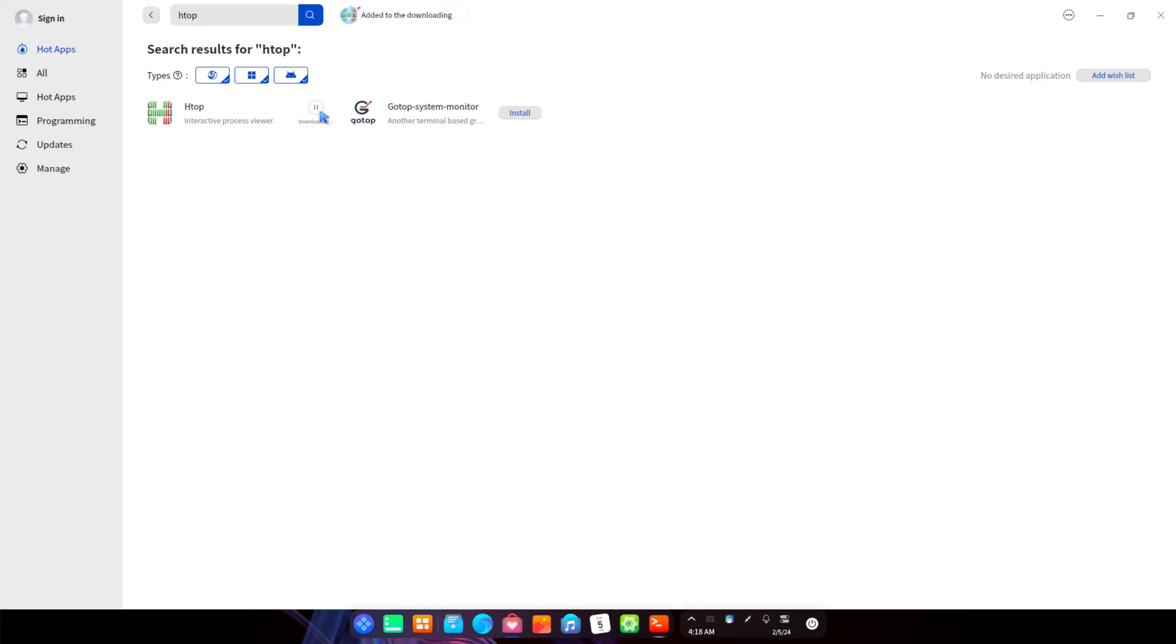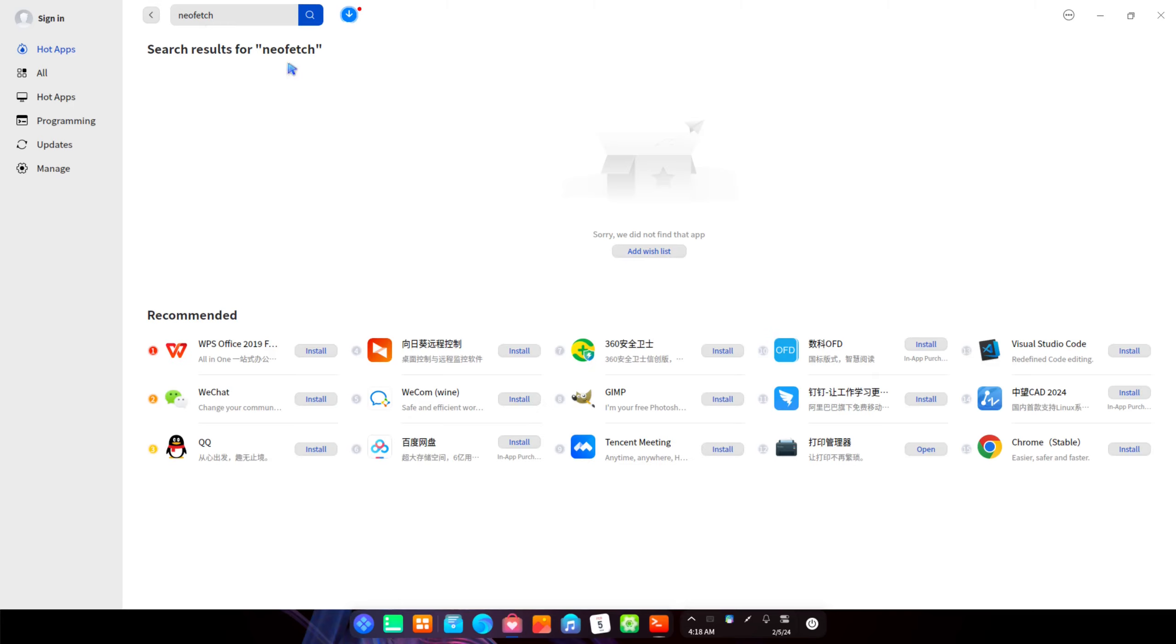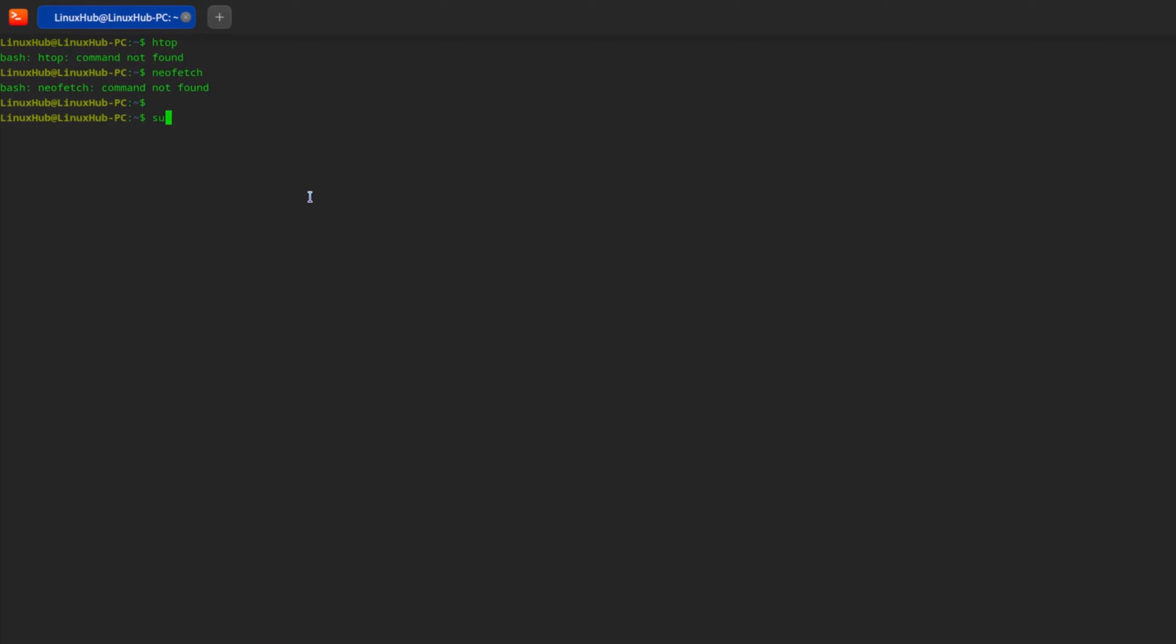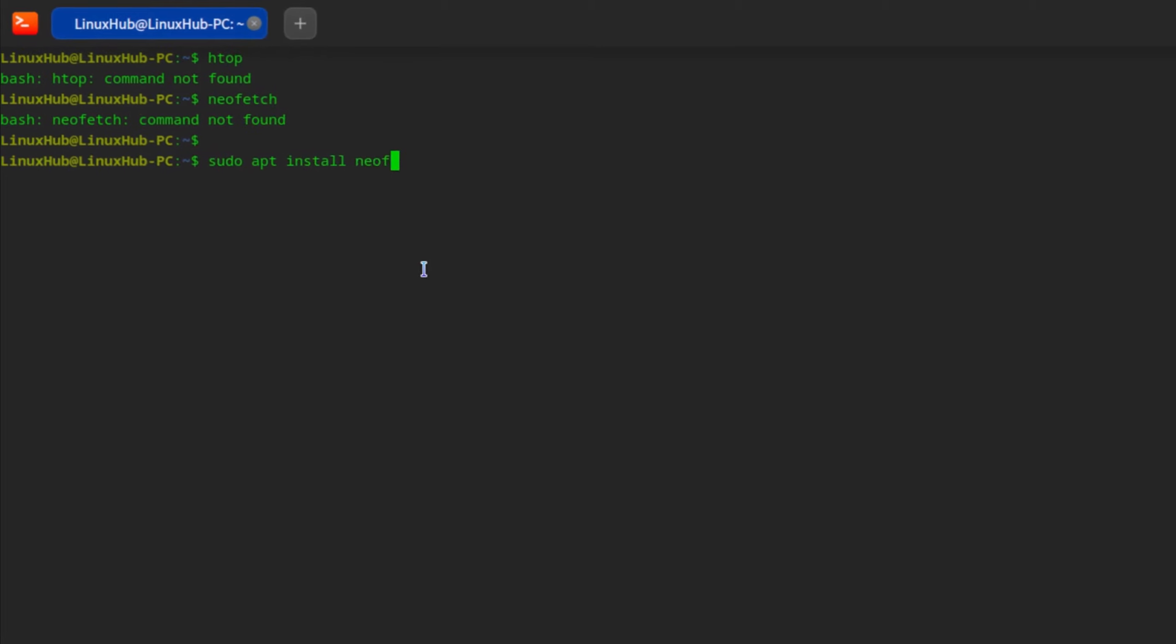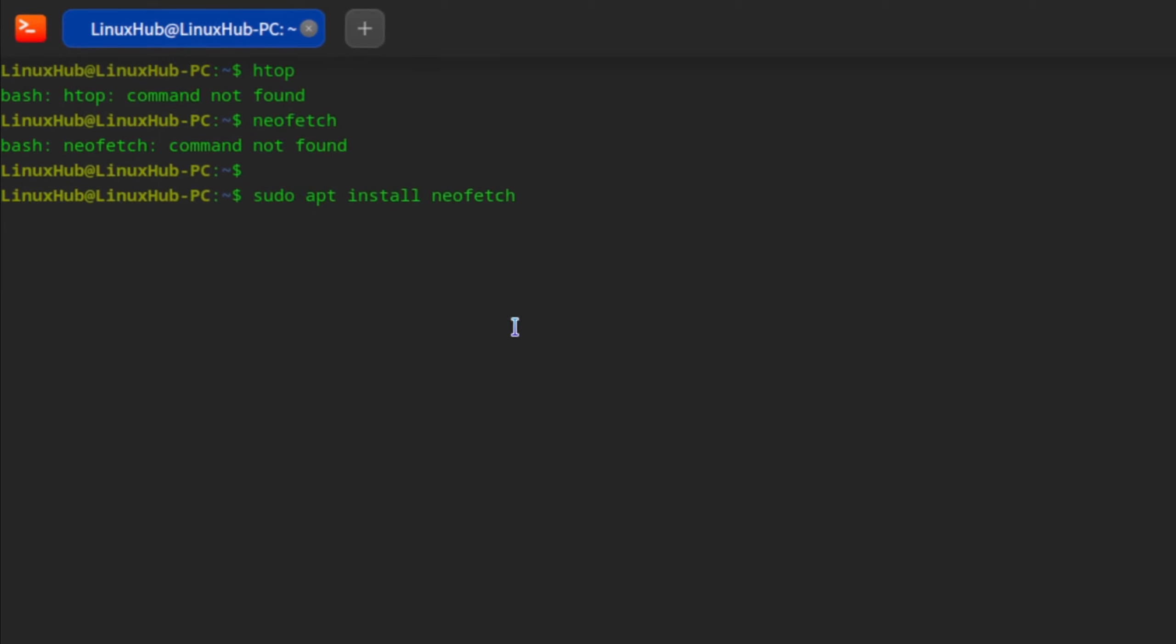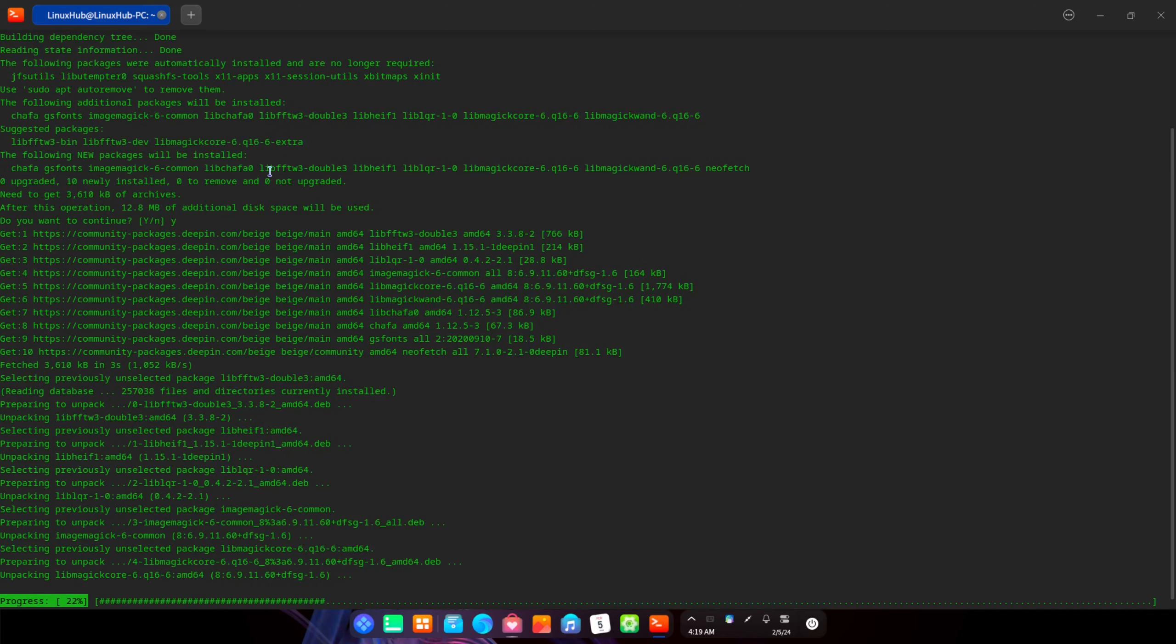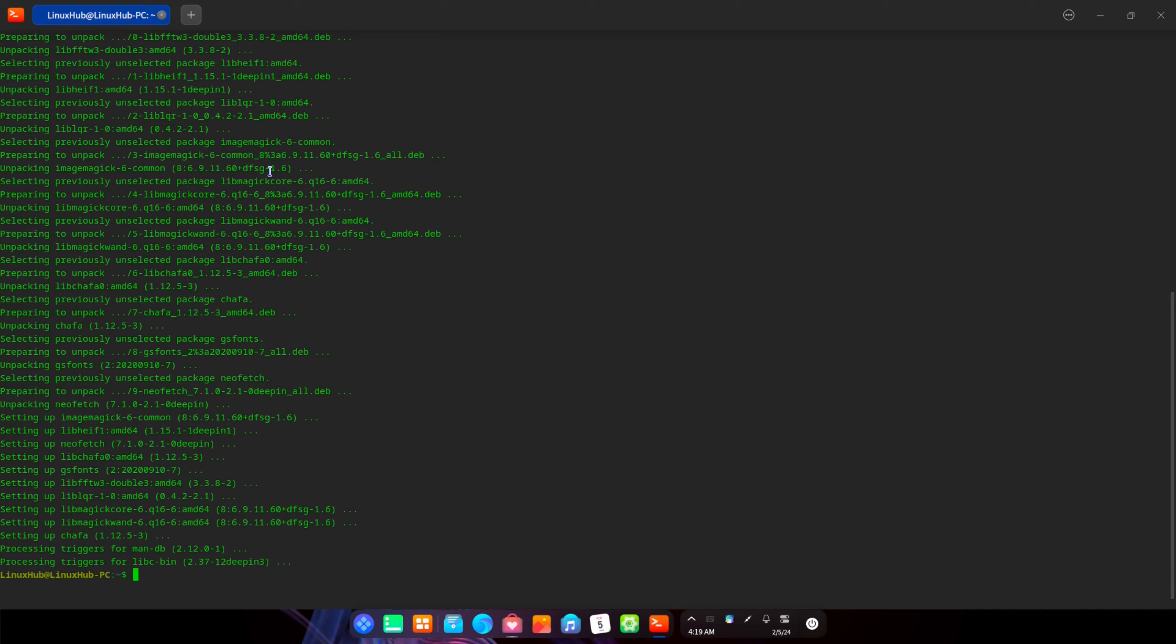htop right there. We'll go ahead and install it. And let's take a look for neofetch. No search results for neofetch. Not seeing, okay htop has finished installing so that's done. But I'm not finding neofetch. Maybe if we do a sudo apt install neofetch, let's see what happens here. Alright so that found it no problem. I trip out on these systems somehow on their app stores you don't find simple programs like neofetch and htop. It's kind of mind-boggling but nonetheless we got it installed now.